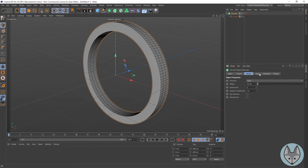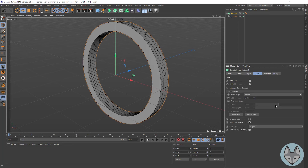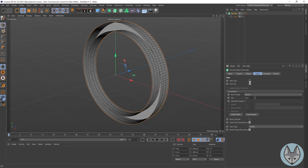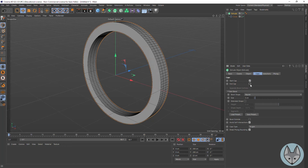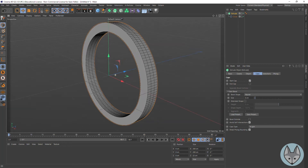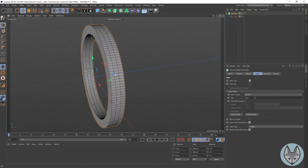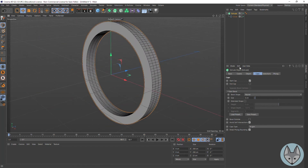The next thing we want to talk about is caps. You've got a start cap — that's where your spline starts — and then we've got our end cap, which is around the back. So if you didn't need caps you could turn both of those off.